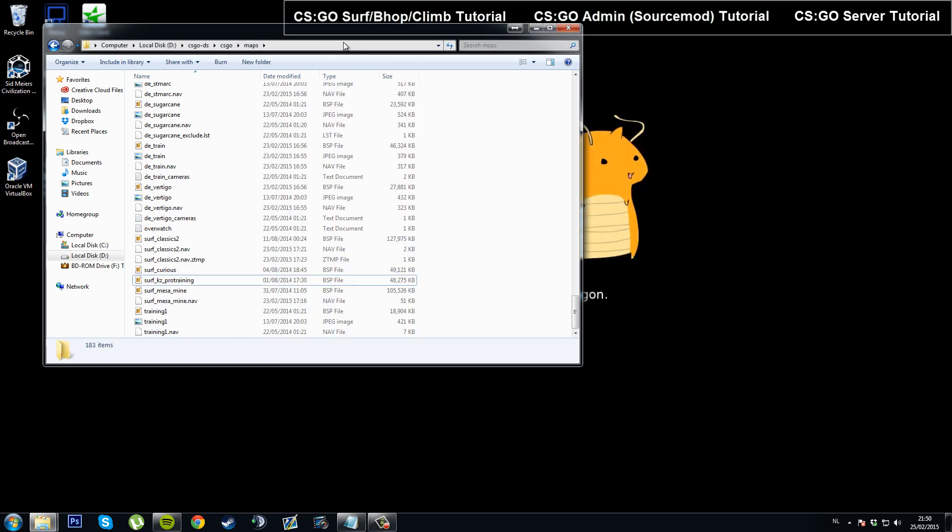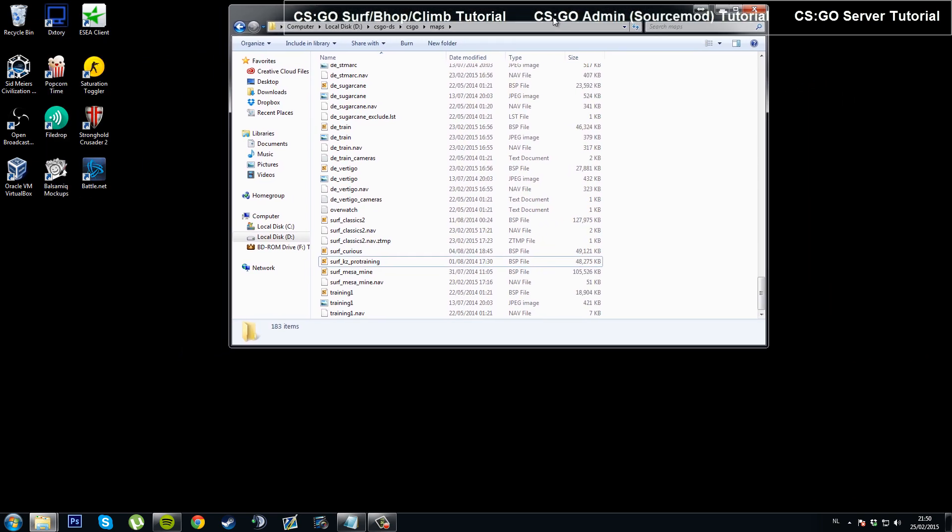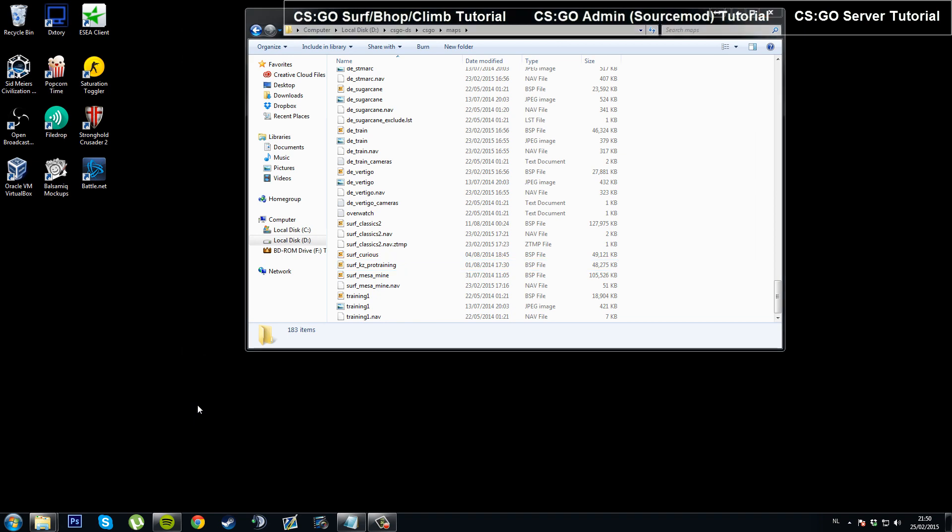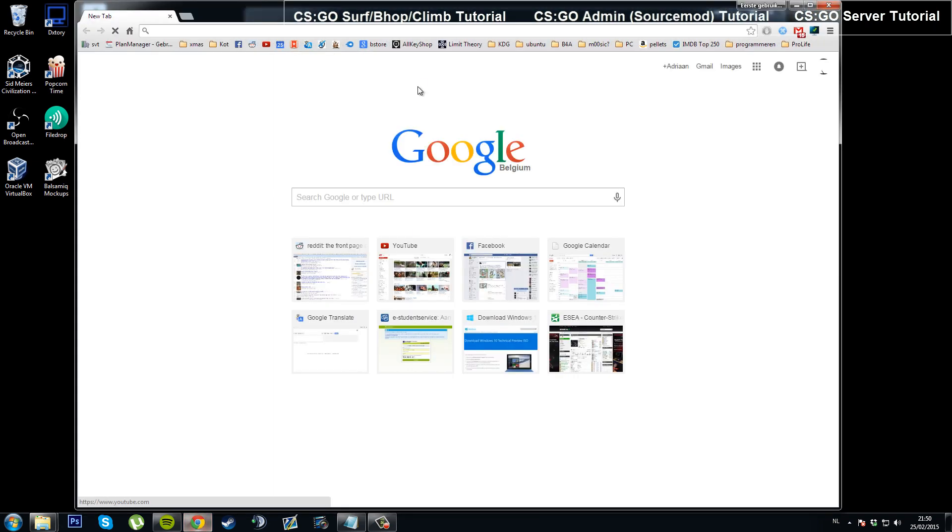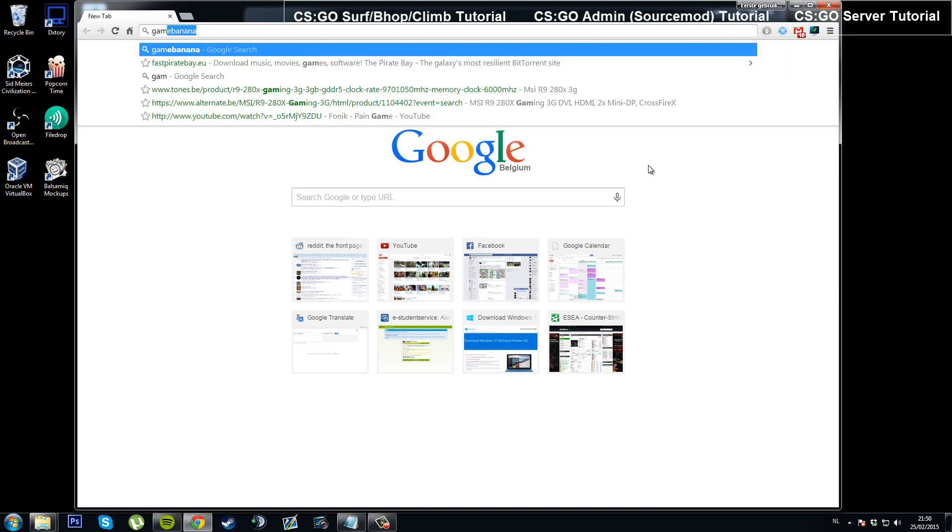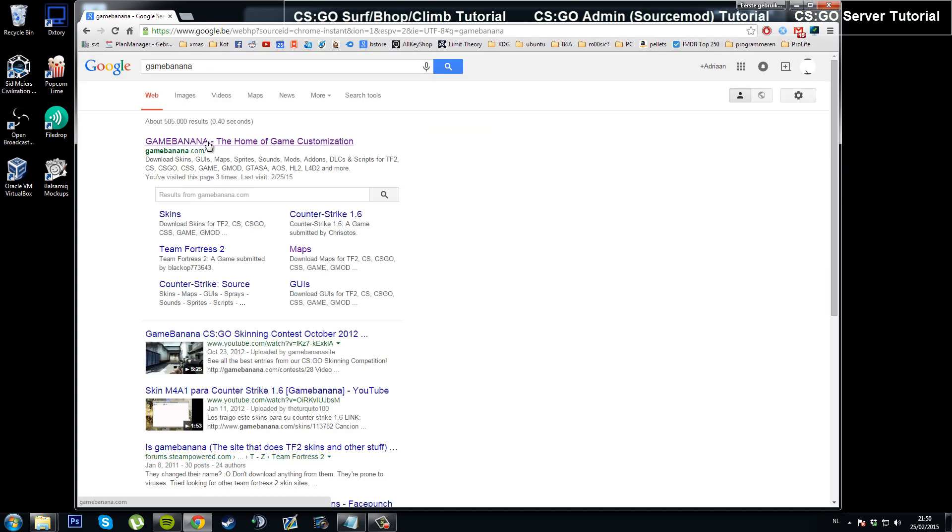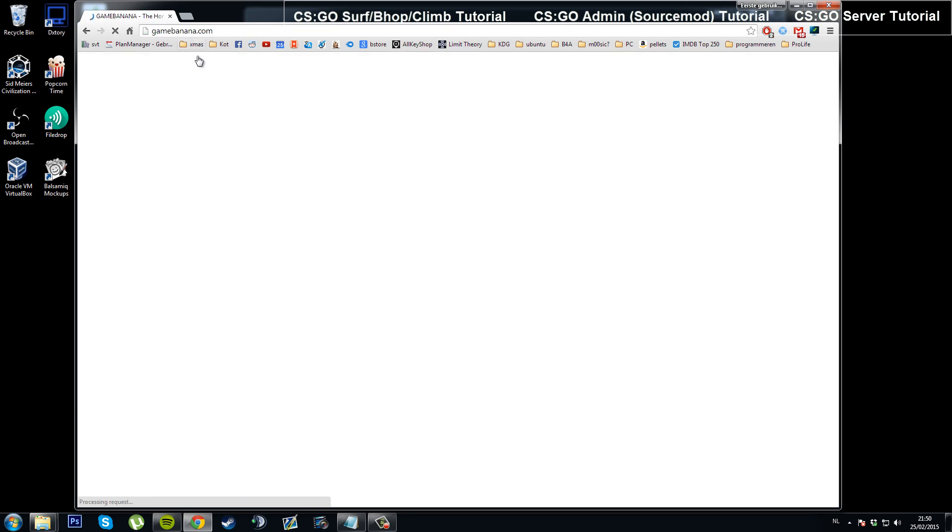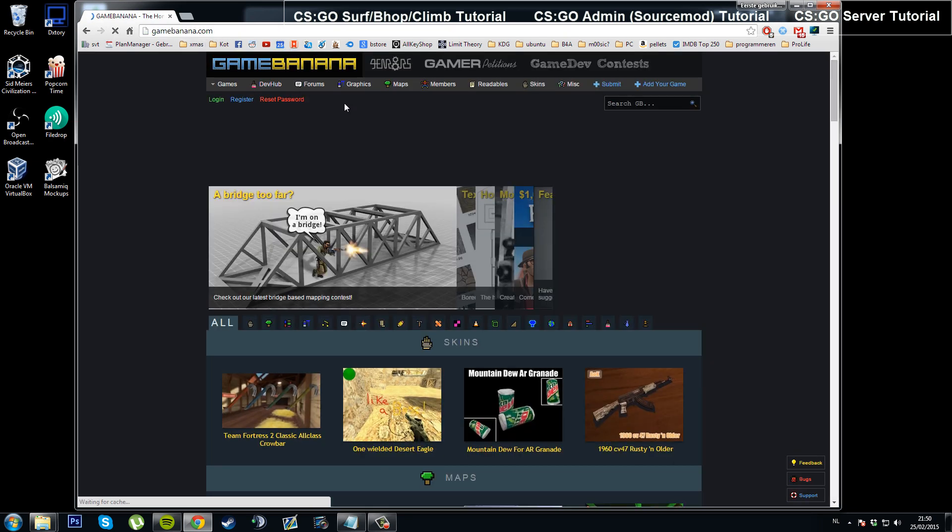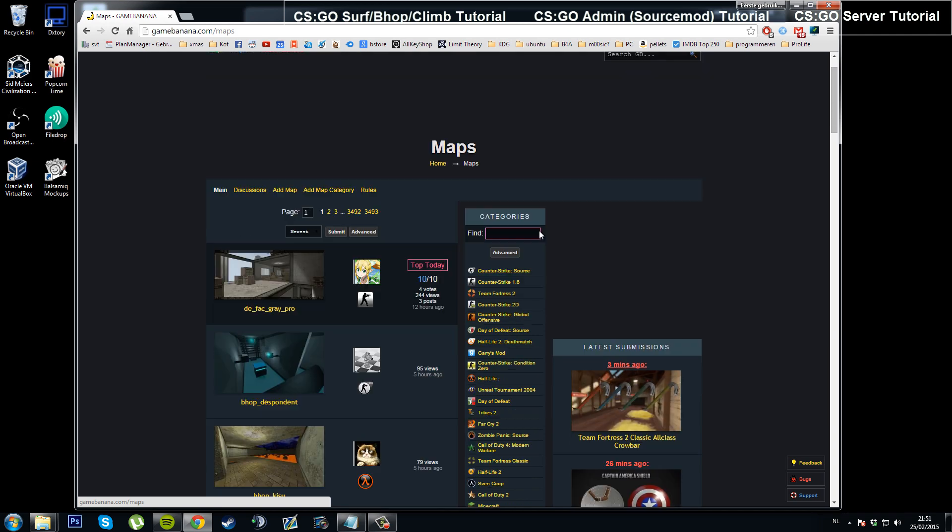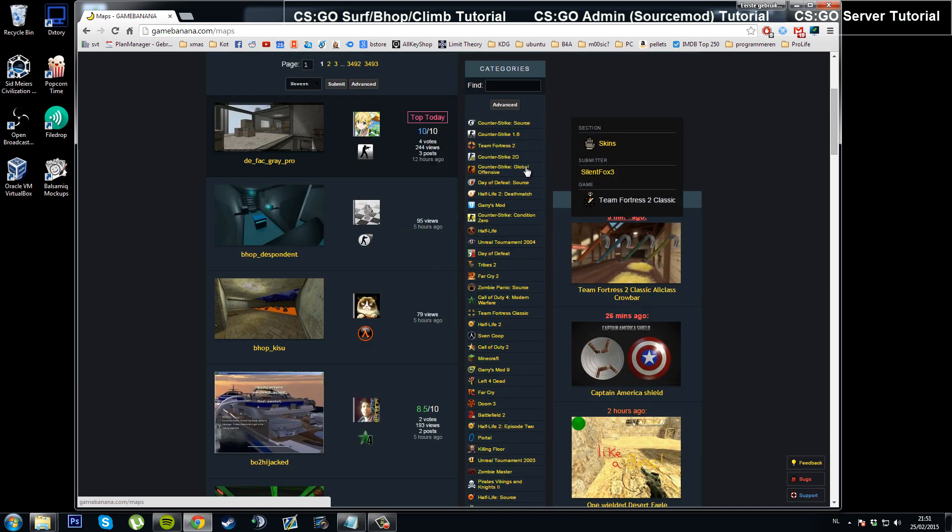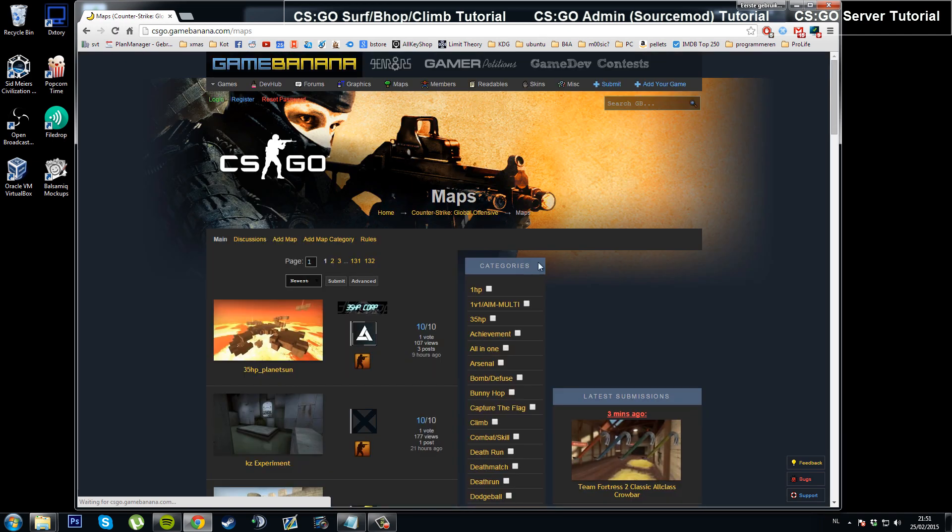Now if you haven't played on the map yourself yet, you can probably get it off the internet. You can either Google it, or a very good website for it is GameBanana. So go over to GameBanana.com, go into the maps thing here at the top, choose Counter-Strike Global Offensive in the right menu.